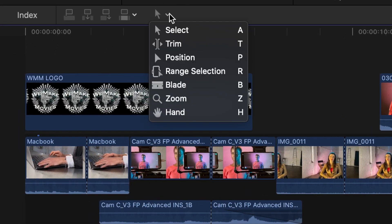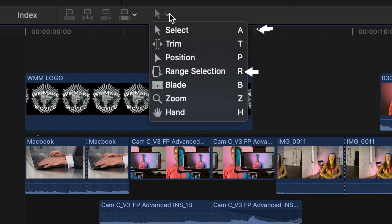You can get to the blade key by pressing B, the range selection tool by pressing or holding down R, or the standard selection tool by pressing A.